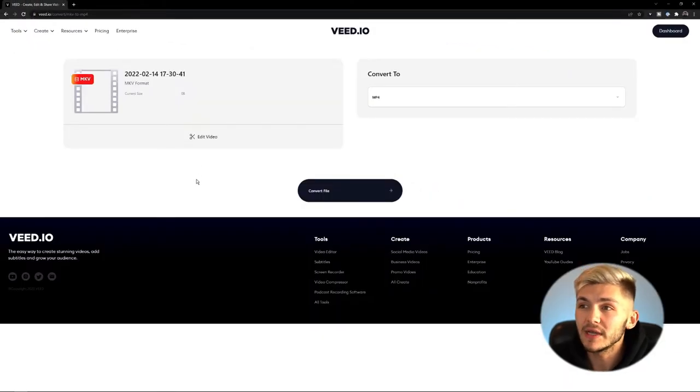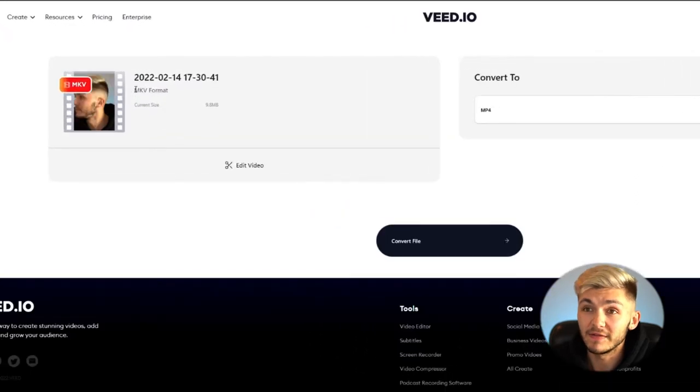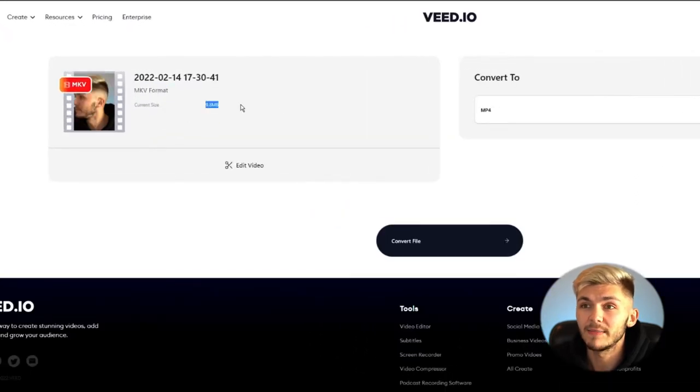As you can see, it's uploading. We've got an MKV video file with a current size of 10 megabytes.